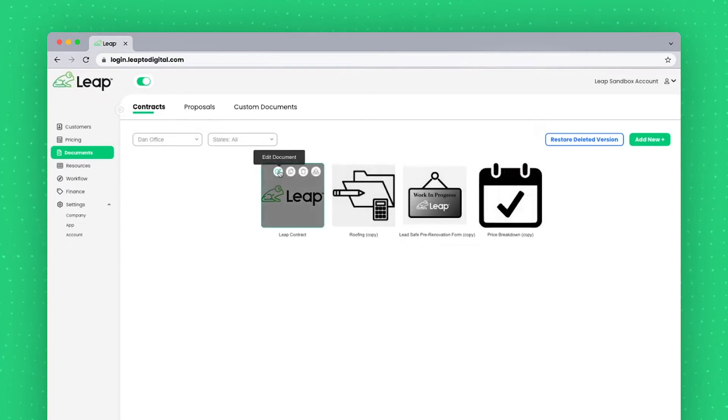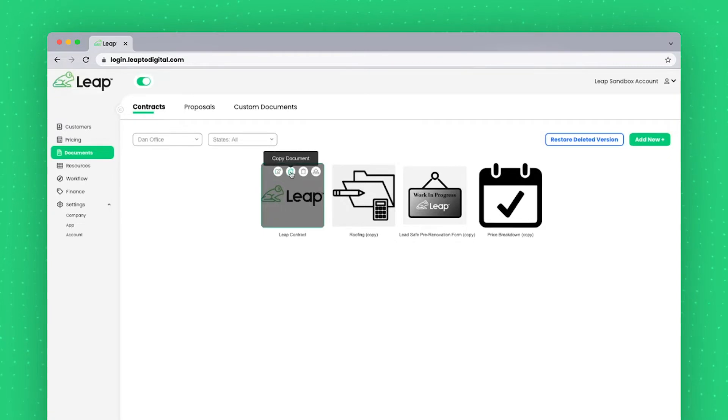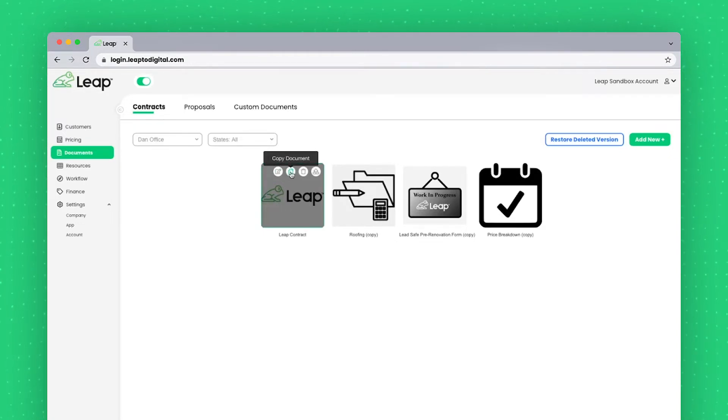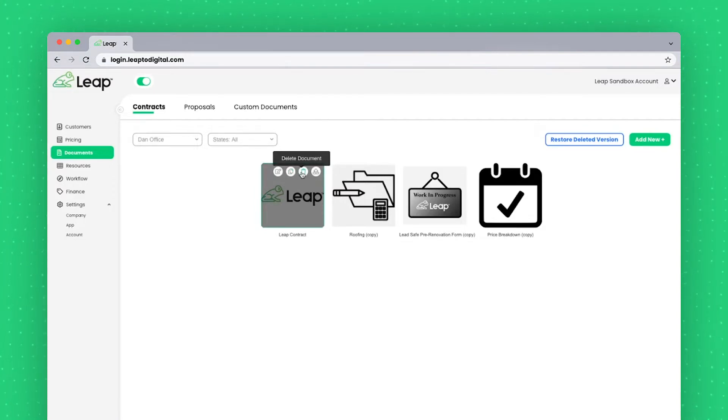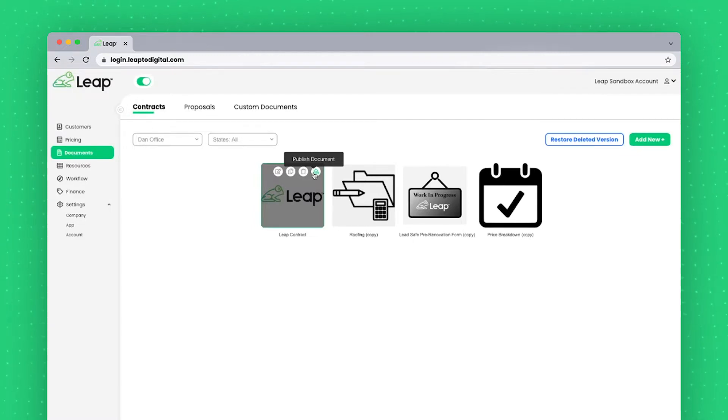The first one being Edit, that'll open it up in the Editor, which we'll look at shortly. The second, Copy, so if we wanted to make a copy of a document, keep the original, then maybe make some changes to another. We could do it that way. Delete Document to remove it, as well as publish the document so other Leap customers can review it.